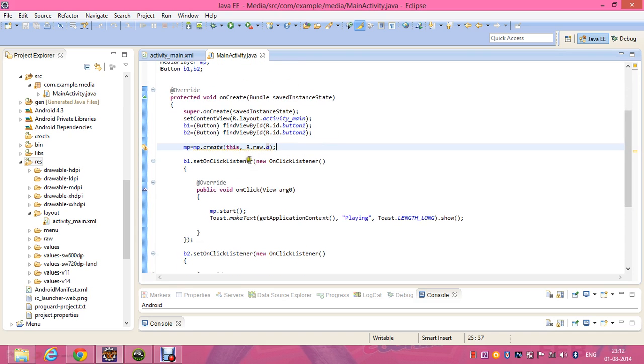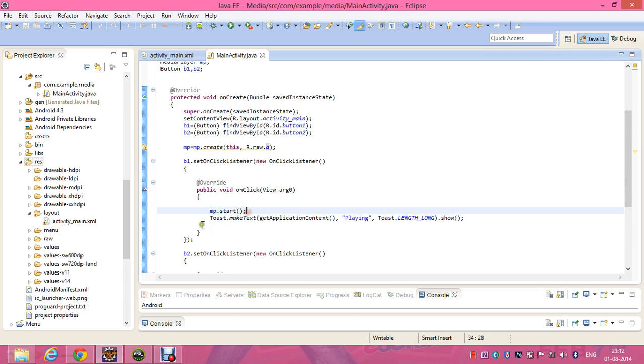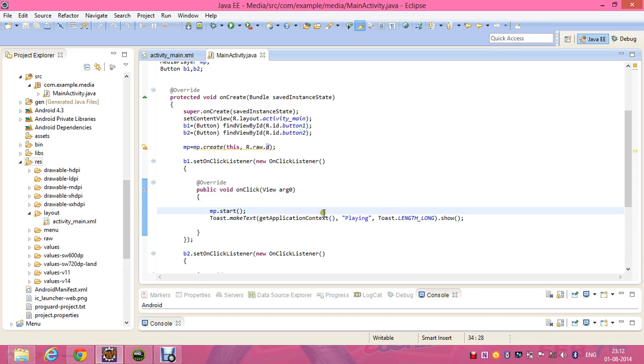For the play button, b1.setOnClickListener, new OnClickListener, mp.start. This will start the media player, this will play the song. mp.start is the method. And I'm giving a toast message Toast.makeText(getApplicationContext, "Playing", Toast.LENGTH_LONG).show().